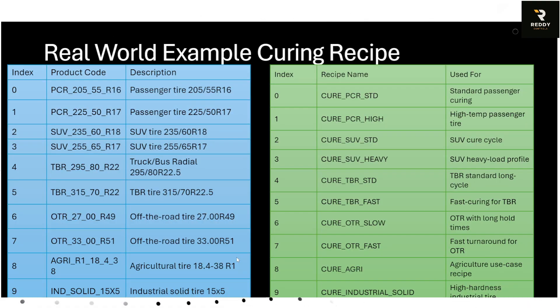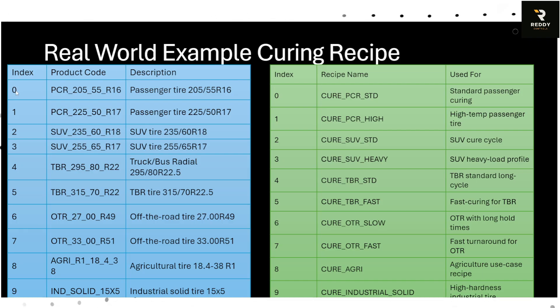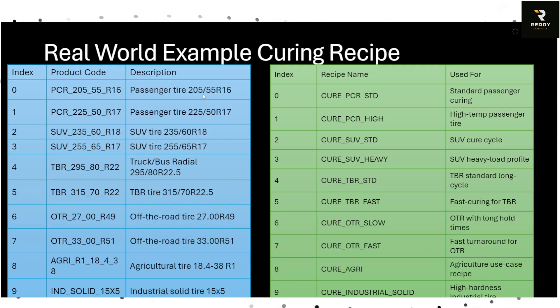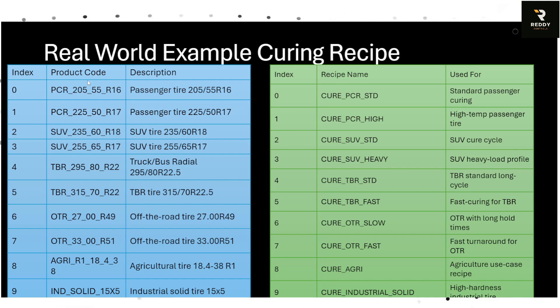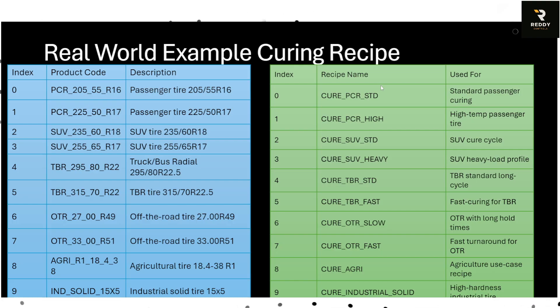So in our real world example, left side is our product code description with an index. The first product code is a PCR passenger tire barcode and then we have zero to nine different kinds of product codes. So when a barcode reader scans the product code we need to find out the corresponding recipe.